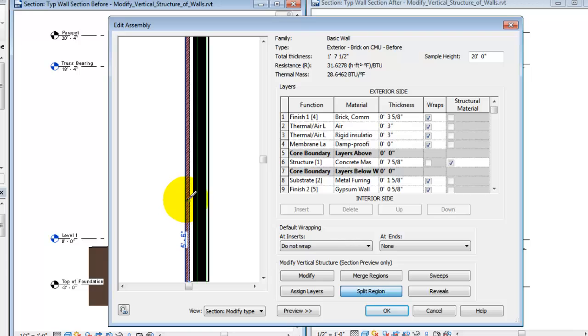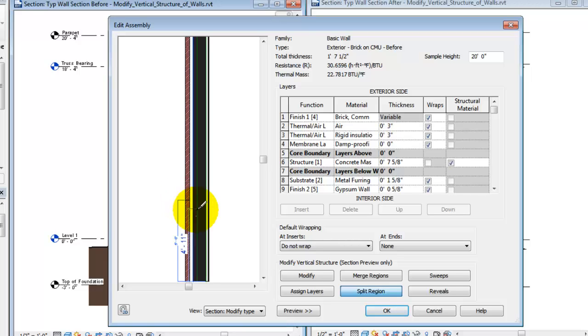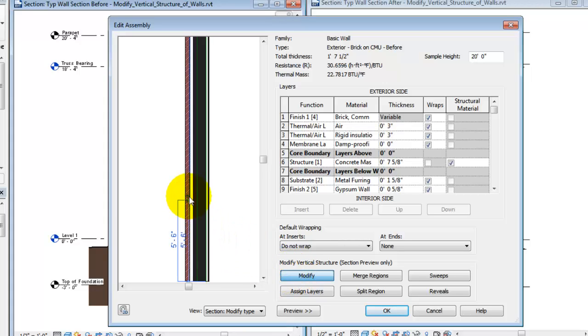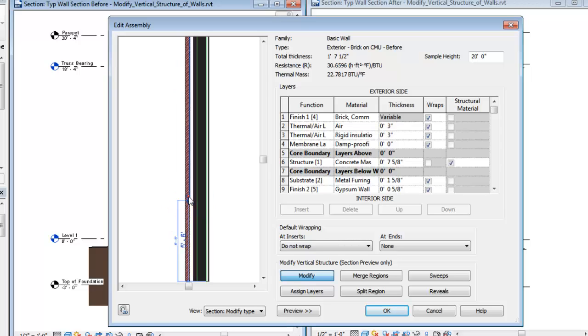Temporary dimensions help us position the splits. Use the Modify tool and select the split line if it needs to be repositioned. Use the Flip arrow to change the temporary dimension to read from either the top of the wall or the bottom of the wall.